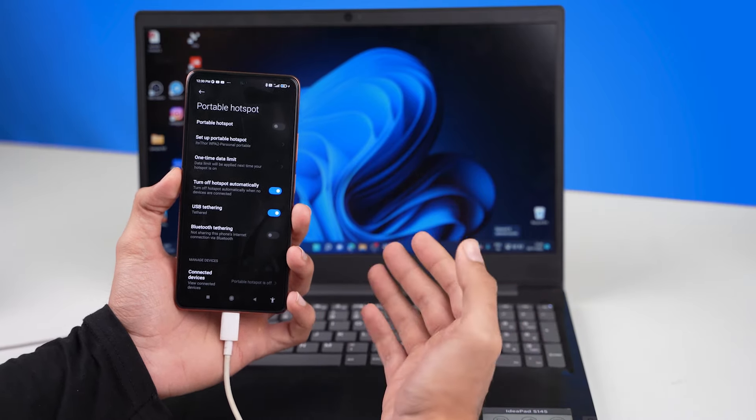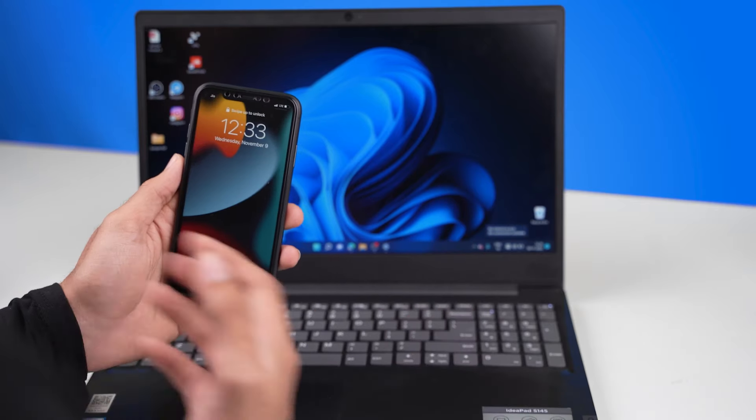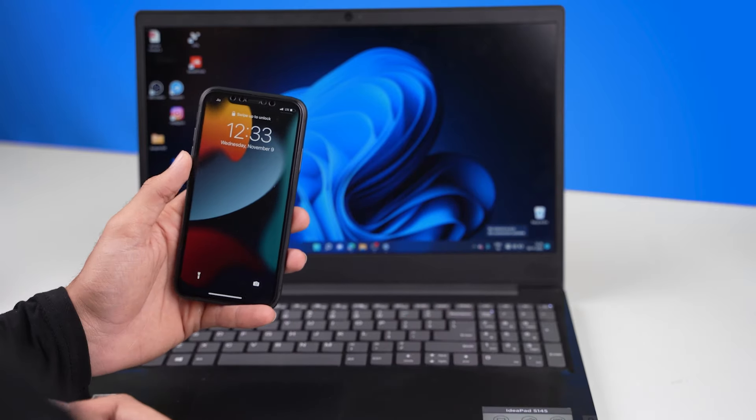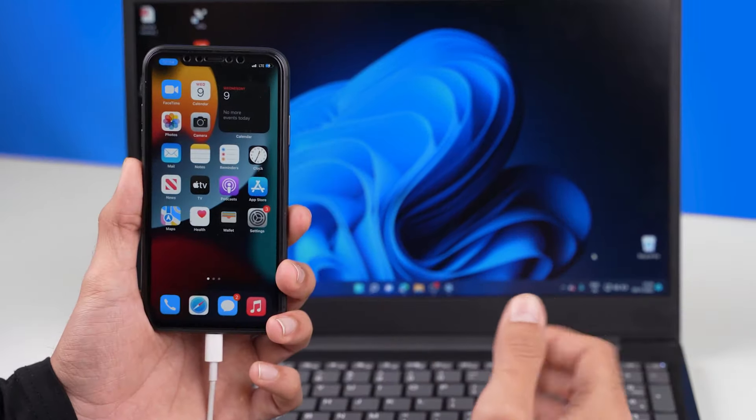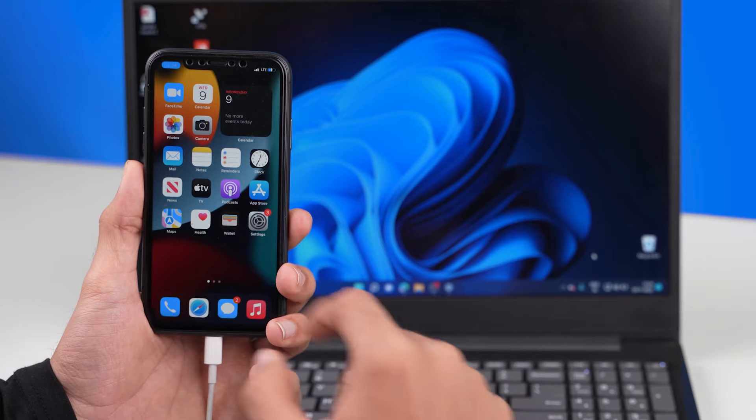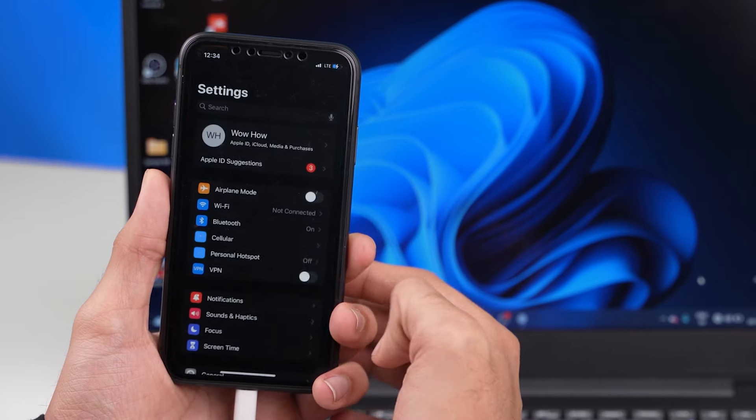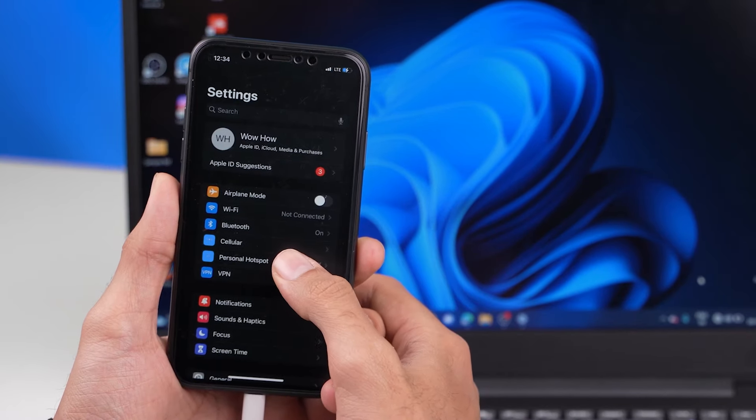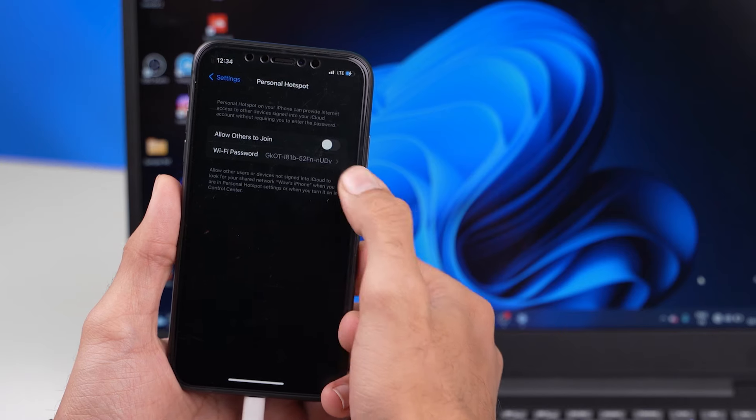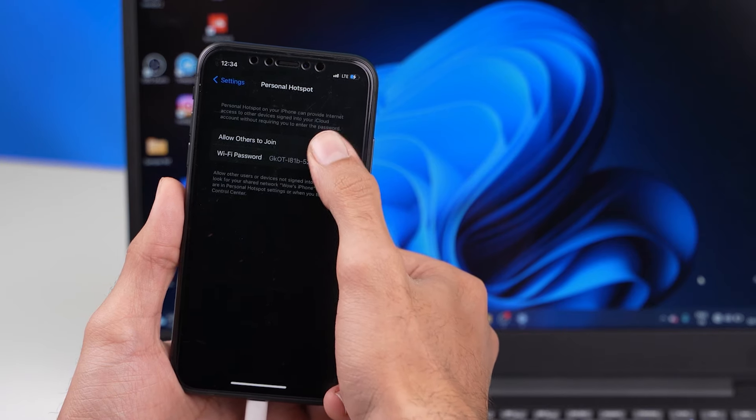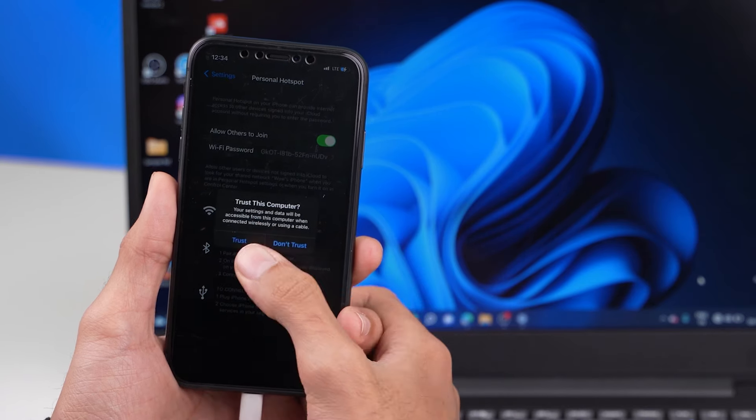Now this very method is the same for an iPhone as well. Let me quickly plug in my iPhone and show it to you. As you can see I have my iPhone plugged in. Let me simply head over to settings. Let's click on the option called personal hotspot and let's click on allow others to join to enable it.